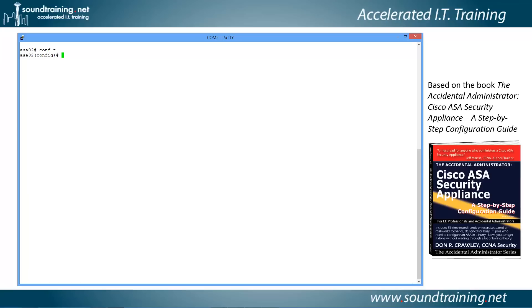Now we're going to create the network object. So we type 'object network' and then give it a name. I like to use really descriptive names — even though it's a bit of a pain to type initially, later on when you're looking at the configuration, you can tell at a glance what's going on.